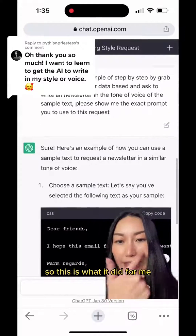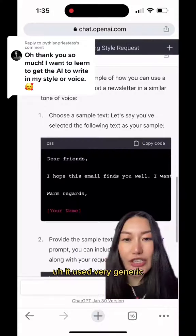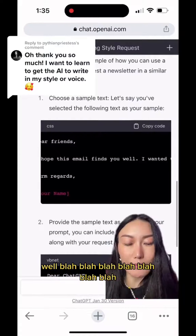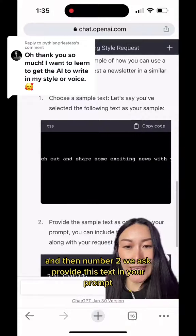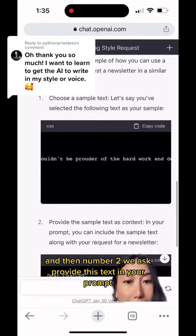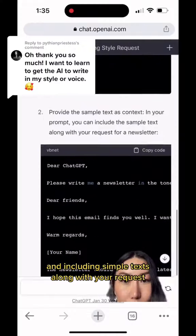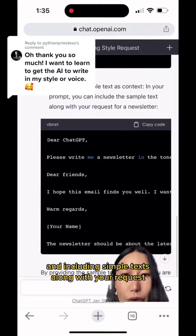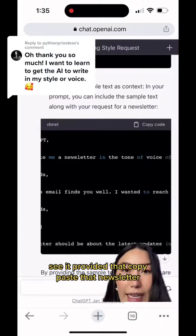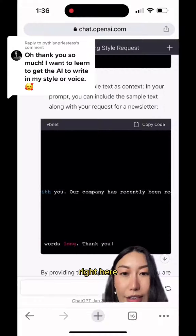So this is what it did for me. It used a very generic opener — 'I hope this finds you well' — and then for step two, it asked you to provide the text in your prompt, including a sample text along with your request. It provided a copy-paste of that newsletter right here.